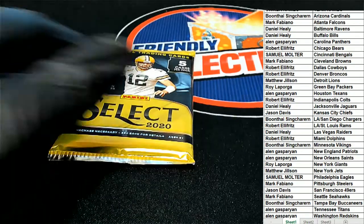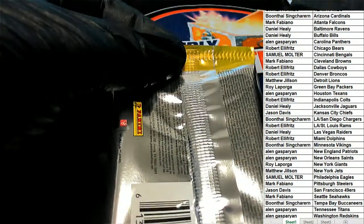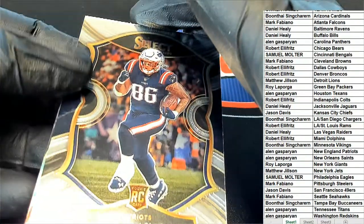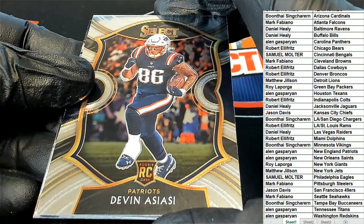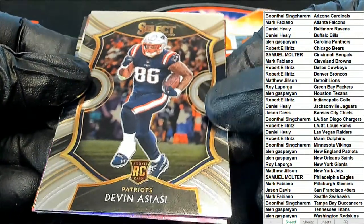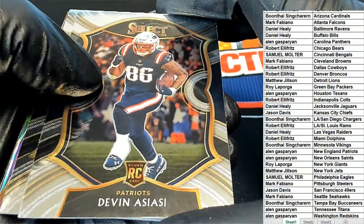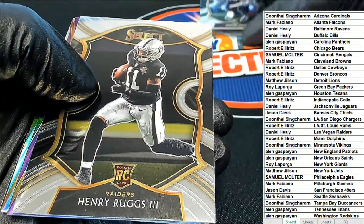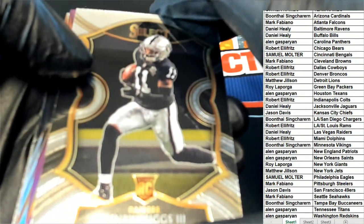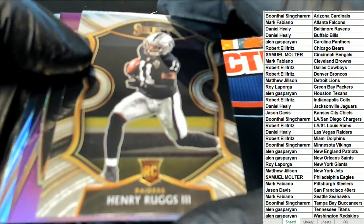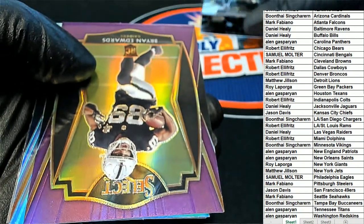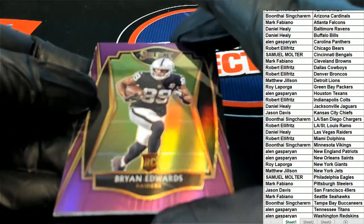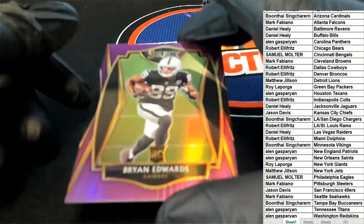Pack number one, it is the New England Patriots. Picking up this Concourse rookie Henry Ruggs, Concourse rookie, the LA Raiders Daniel. Nice Henry Ruggs. And here is another Raiders, LA Raiders, this time it's a prism of Brian Edwards.